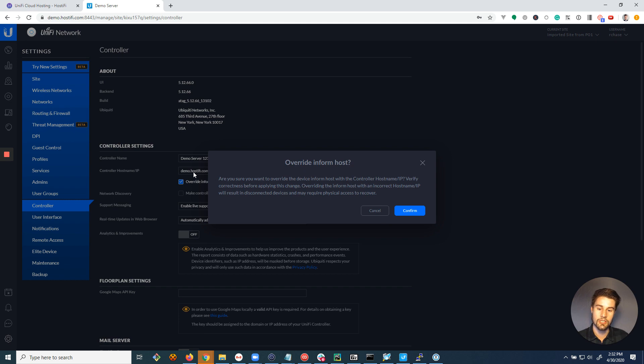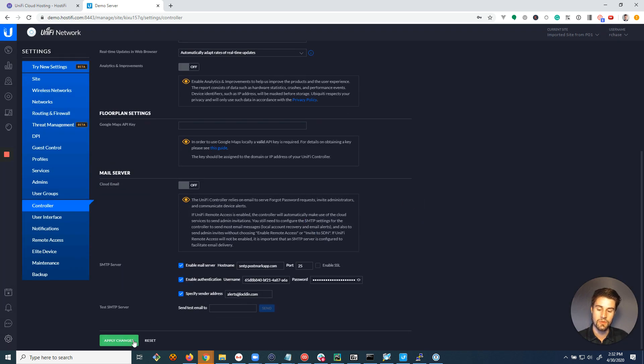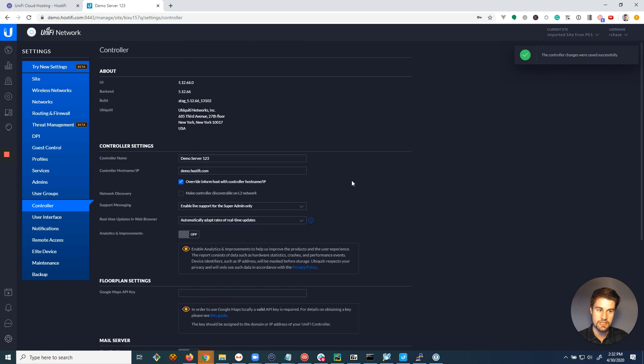So be careful, make sure you don't have a spelling error, but you click confirm to enable that, and then you have to apply changes.